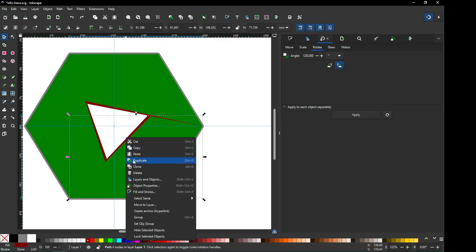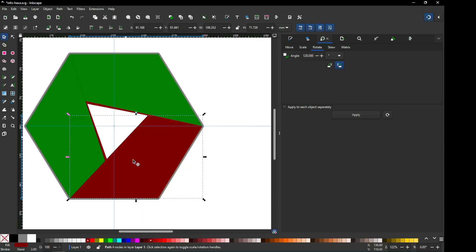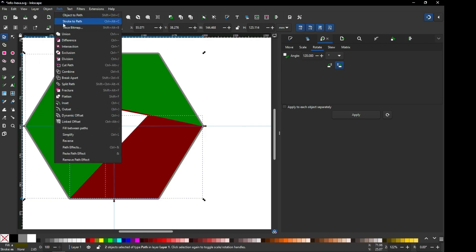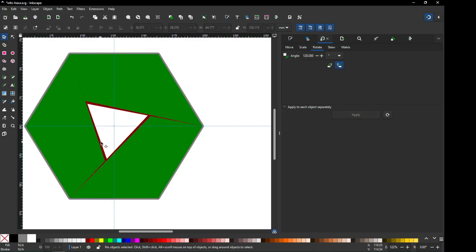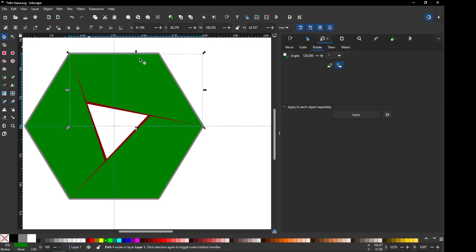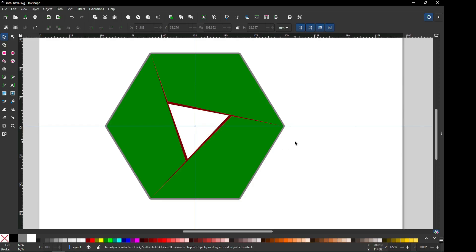Select the red one and duplicate it. After duplicating, select with this green object and click on Difference. Now carefully select the red one, duplicate it, and select the upper green object. So we have completed our basic shape.